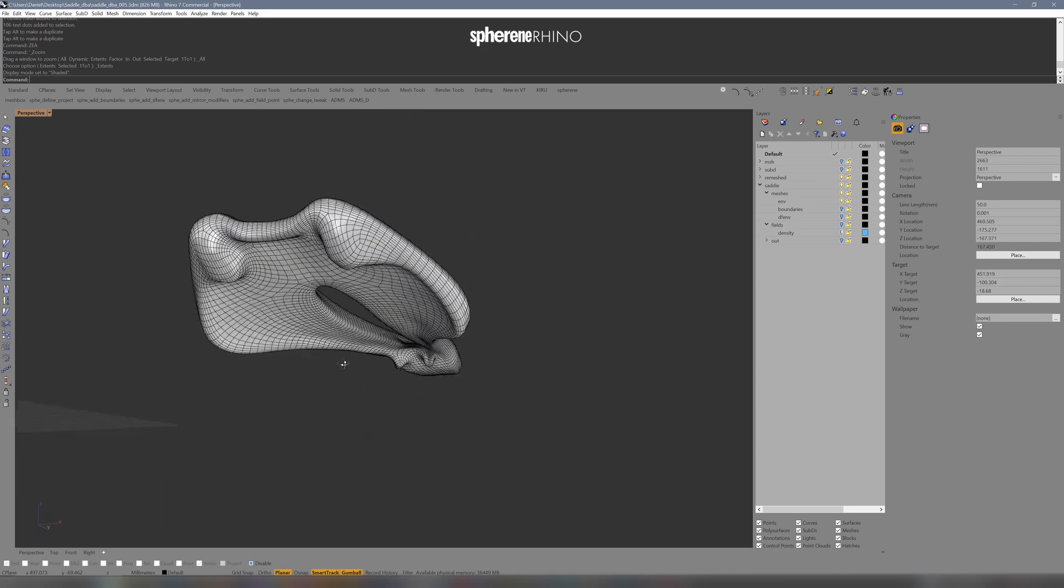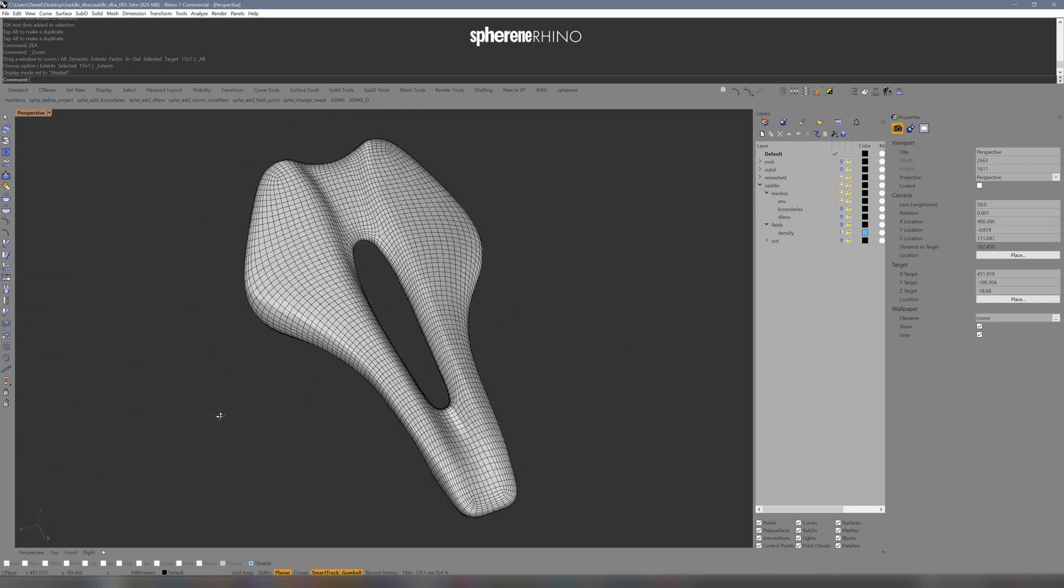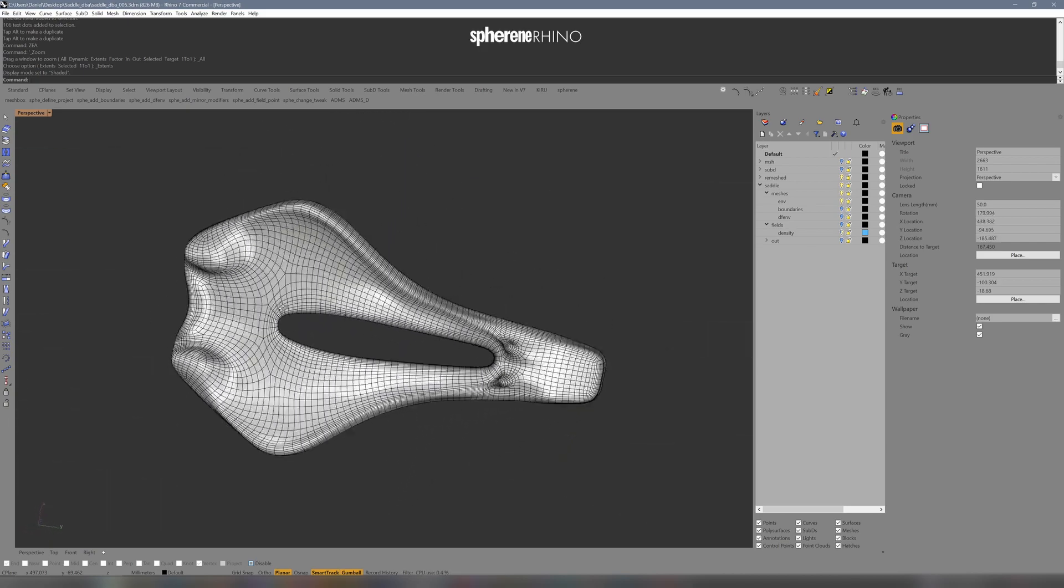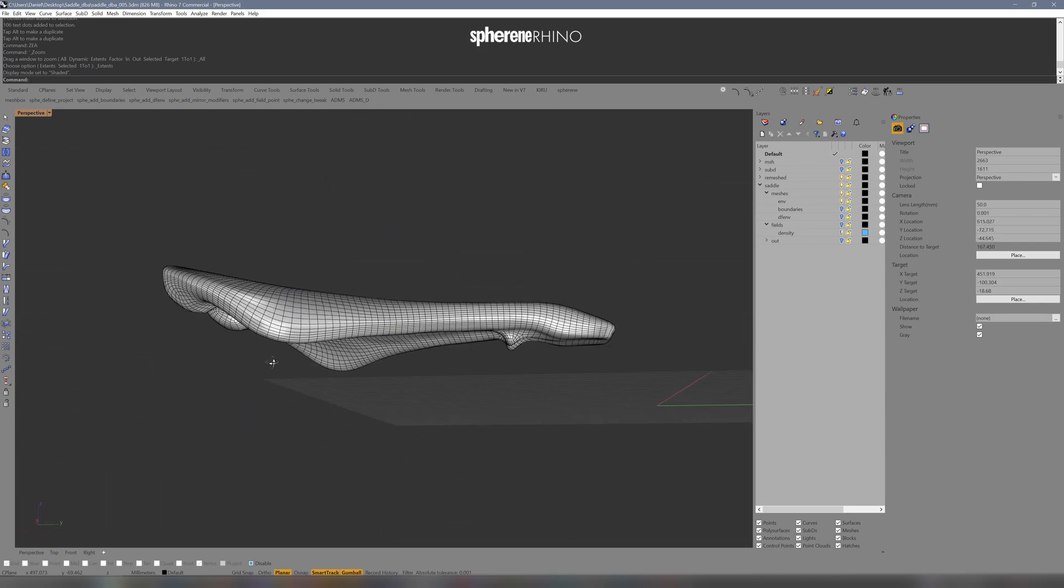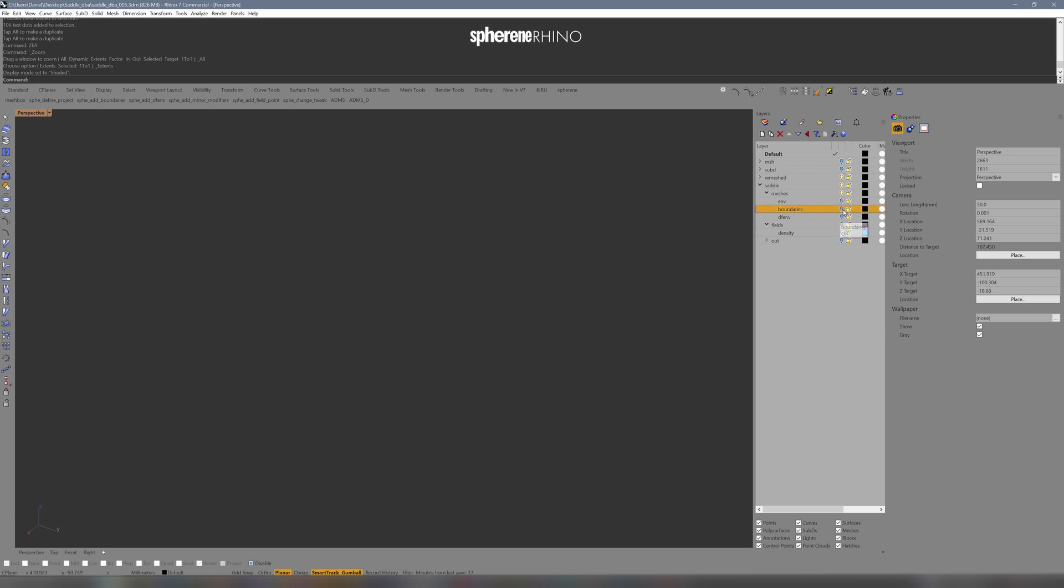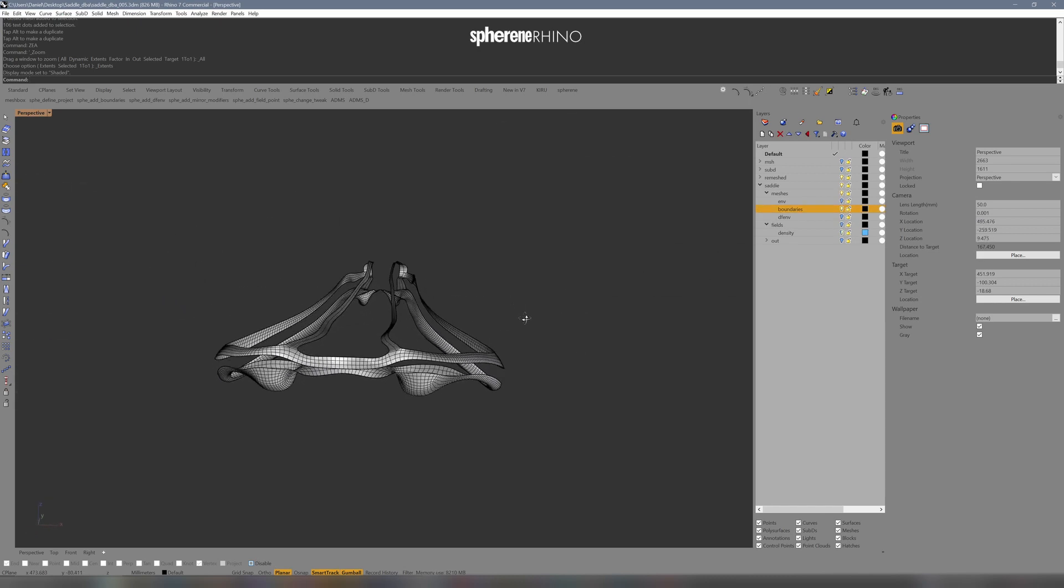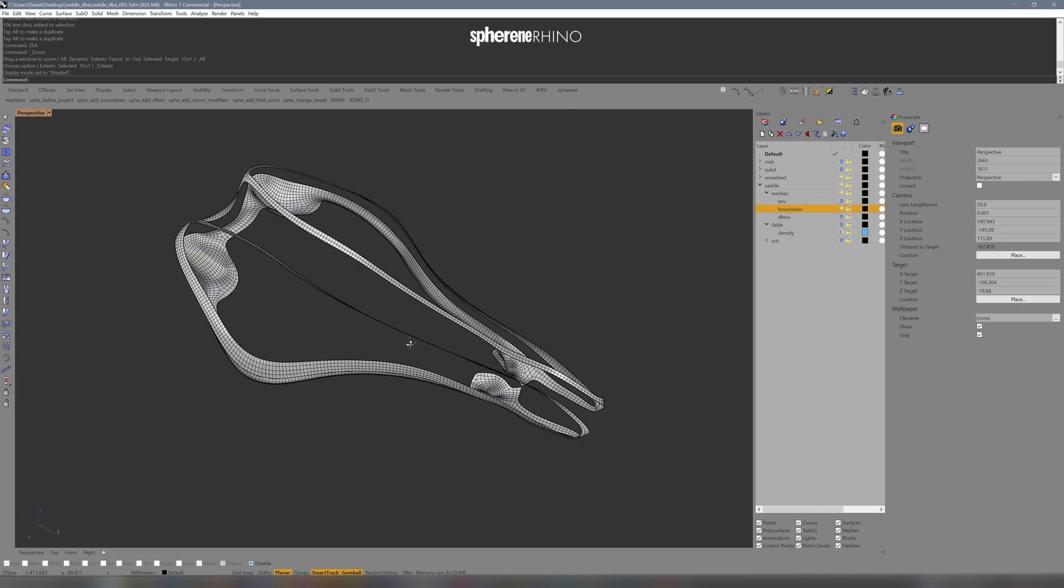Here we have a sub-D surface of the saddle. It was based from a scan. I then made some boundary meshes where I want to grow onto.